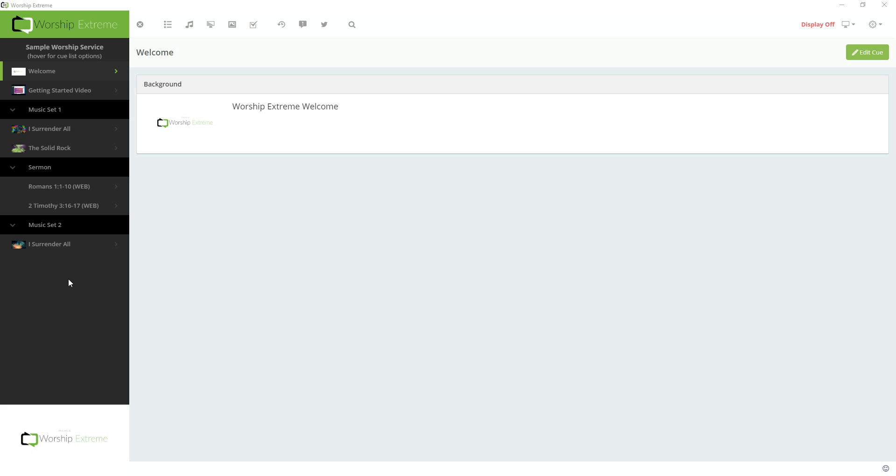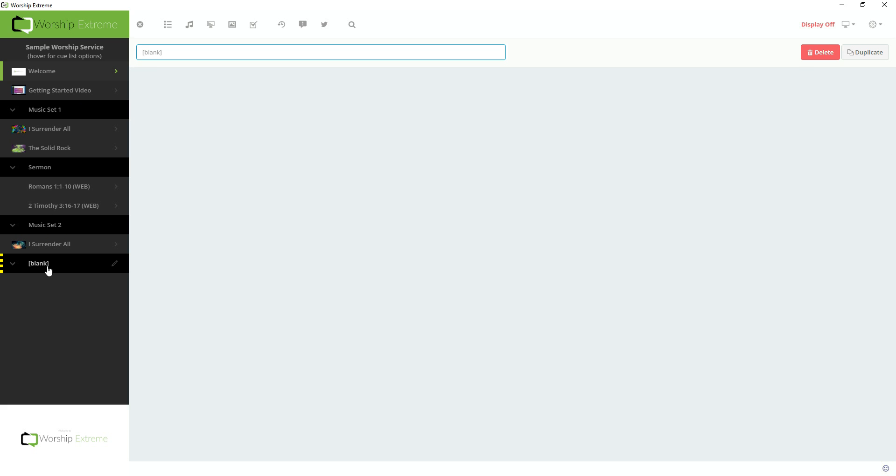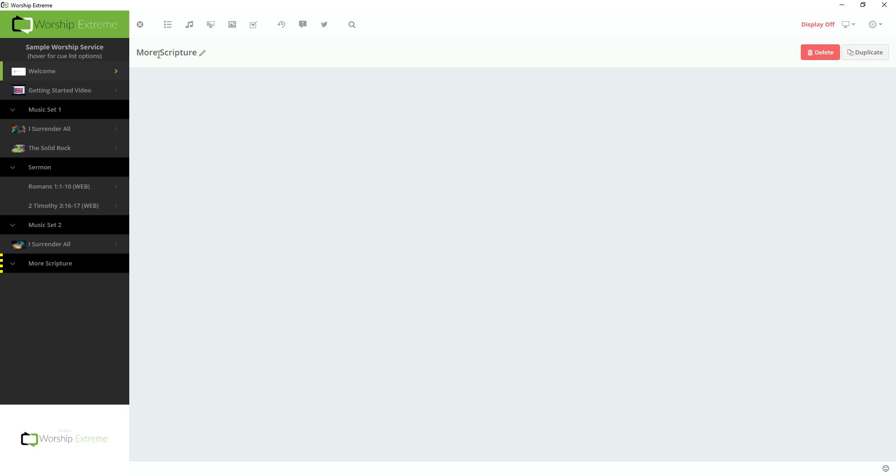One of the great features in the CueList editor is the ability to create a Cue Group, which you can do by hovering up at the top and clicking Create New Cue Group, which is the folder icon. This will then create one at the bottom, and I can give this a name here. So I'm going to call this one More Scripture. Press Enter, and that will create a Cue Group.